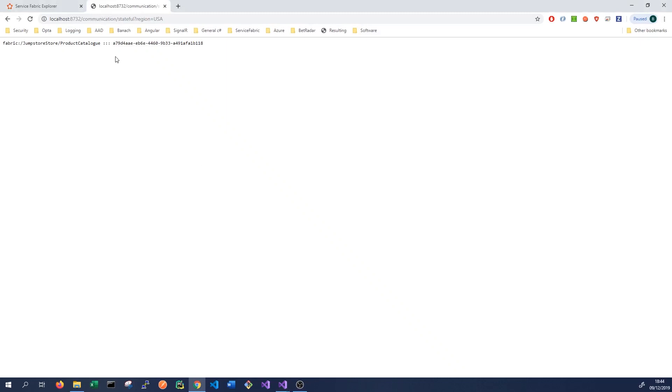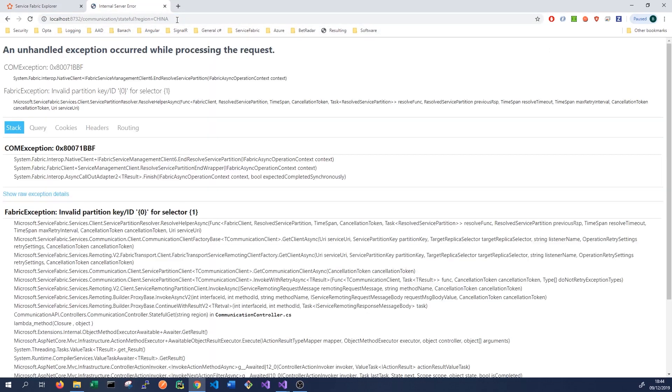Calling with region=eu returns a different partition ID, and region=japan returns yet another. If we pass something unrecognized — like 'china', which has no defined partition — we get an exception: 'invalid partition key for selector', confirming that partition routing works correctly and invalid partition names are rejected.